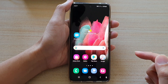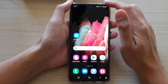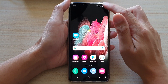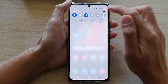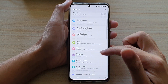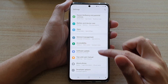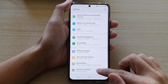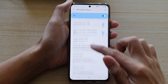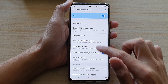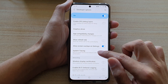First, tap on the home key to go back to your home screen, then swipe down at the top and tap on the settings button. Next, go down and tap on developer options, then swipe down and tap on system tracing.